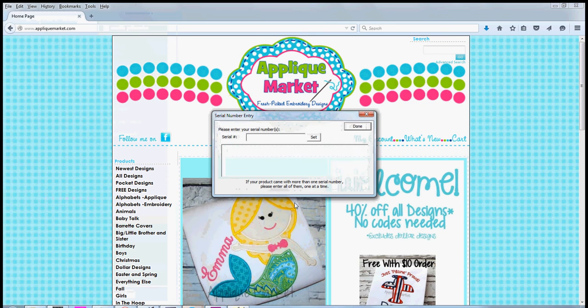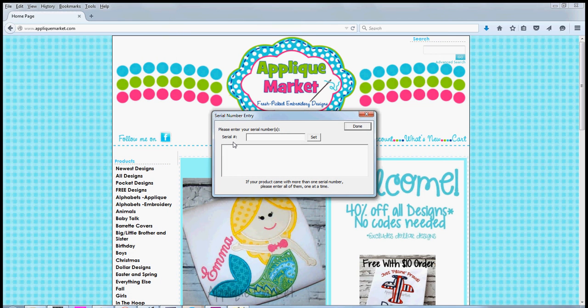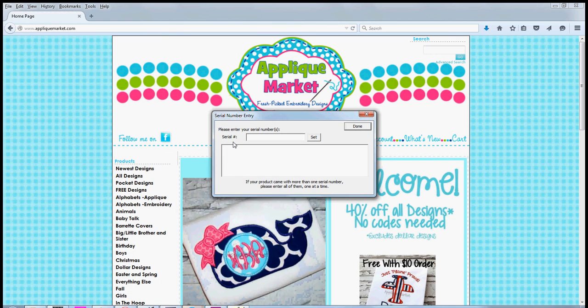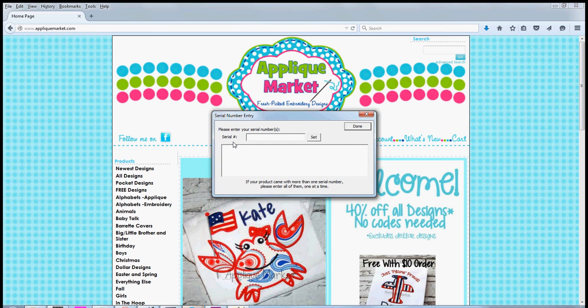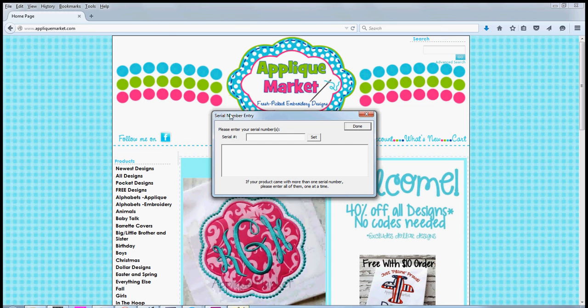If you have installed the full version, you can use it in express mode and it is a free program. When you open it up, like I just did, it will pop up this box that says serial number entry.